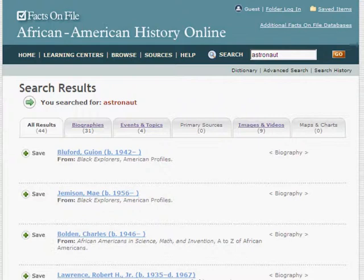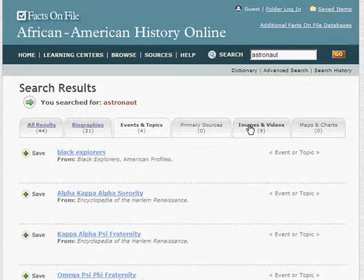The center of the screen shows your search results, with all results displayed sorted by relevancy. You may select from the tabs at the top of the page to restrict your search to biographies, primary sources, images, or any of the other options listed. Let's click on Images and click on the thumbnail of Bernard Harris to expand this listing.